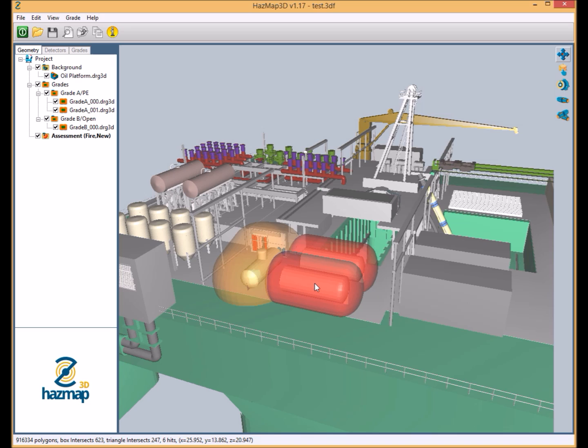This means that the user has the ability to apply the most accurate footprints for flame detectors, whether directly from the manufacturer data sheets or where the real life environmental effects are to be incorporated into the flame detector viewing distance. Put simply, this results in Hazmap 3D providing the most accurate assessments of coverage through Micropack's experience in flame and gas detection technologies as verified by third parties.